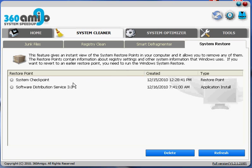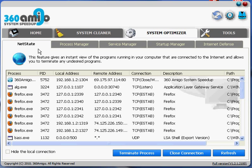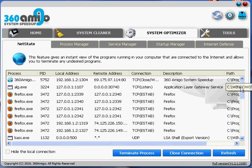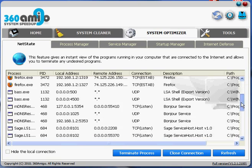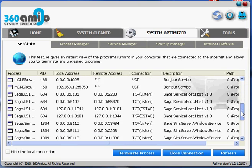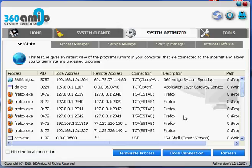So the next main tab is system optimizer. And the first tab under that is net state. And this gives you an overview of what's running in your computer that's connected to the internet, which will give you a nice list, and you could terminate these processes, speed up your computer.